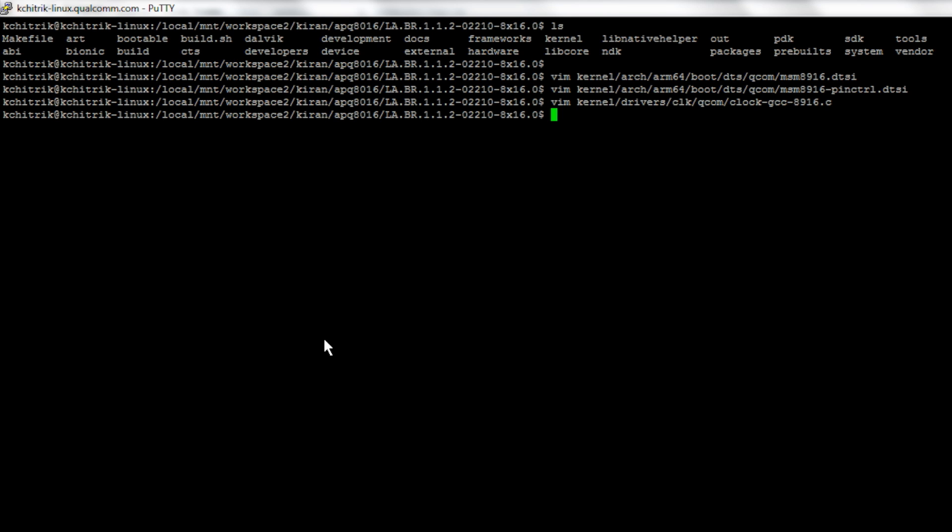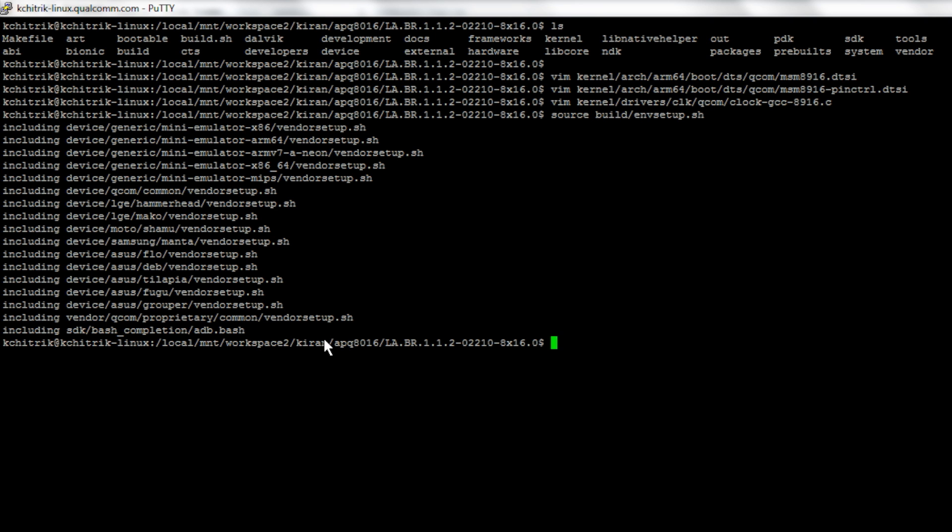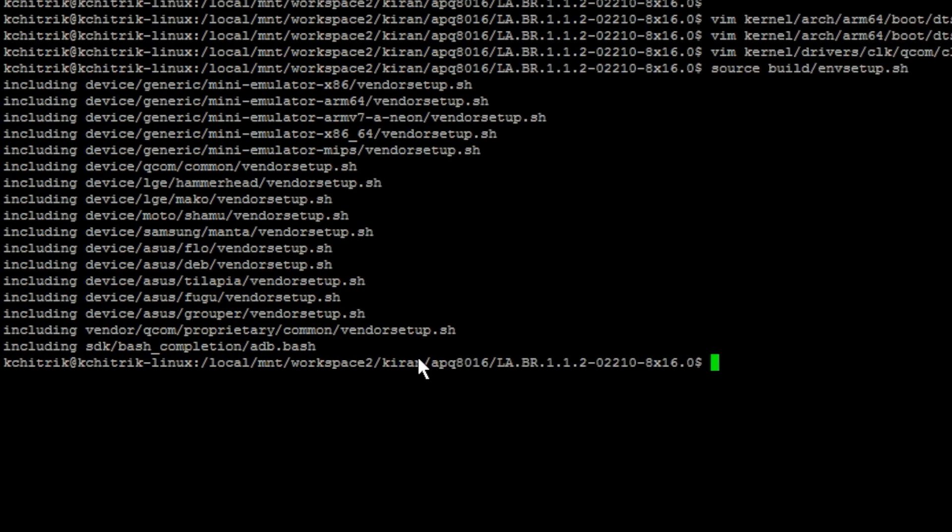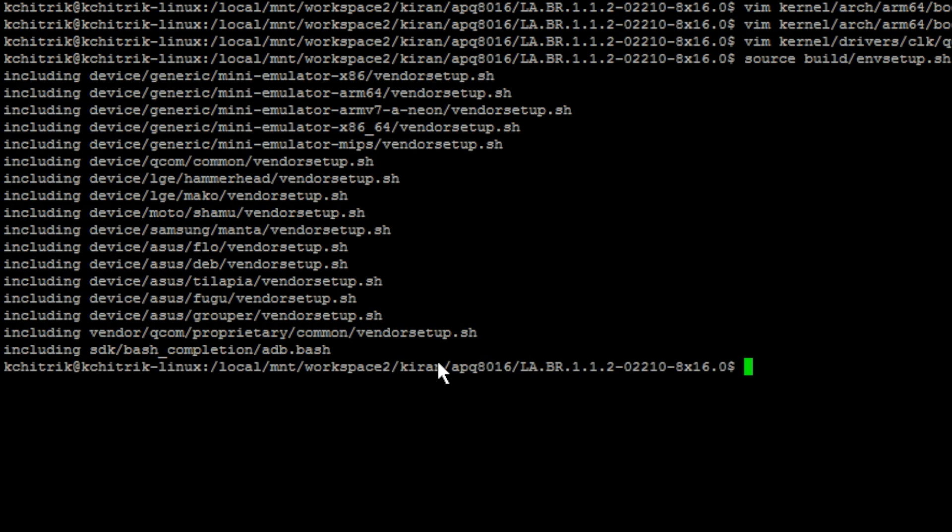...you need to run the command source build env setup.sh from your Android root source directory. This will set up your environment with all the necessary tool chains to generate either the Android images or the kernel itself.